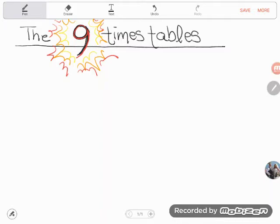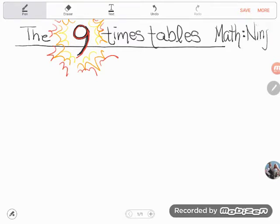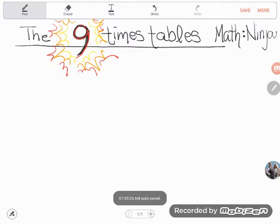Welcome to a math ninja video. When I do math in my head or use tricks that math teachers use, students think I'm some kind of a math ninja. The reason I look impressive is not because I'm smarter than the average person — it's because I know tricks you don't know. So this is me letting you in on my tricks. Let's talk about some tricks for the nine times tables.